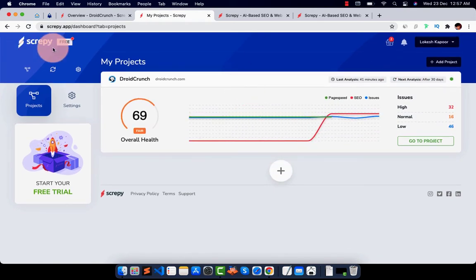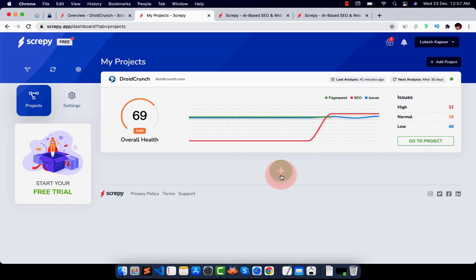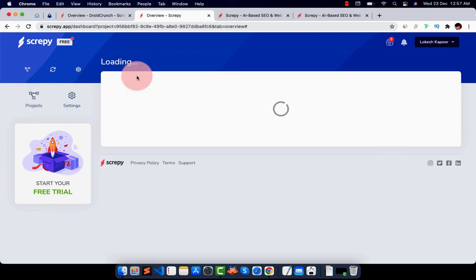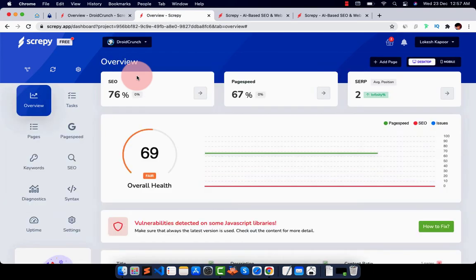I am using the free plan so I cannot add more projects to it. But if you have another plan, you can do it easily. So let's click on our project.